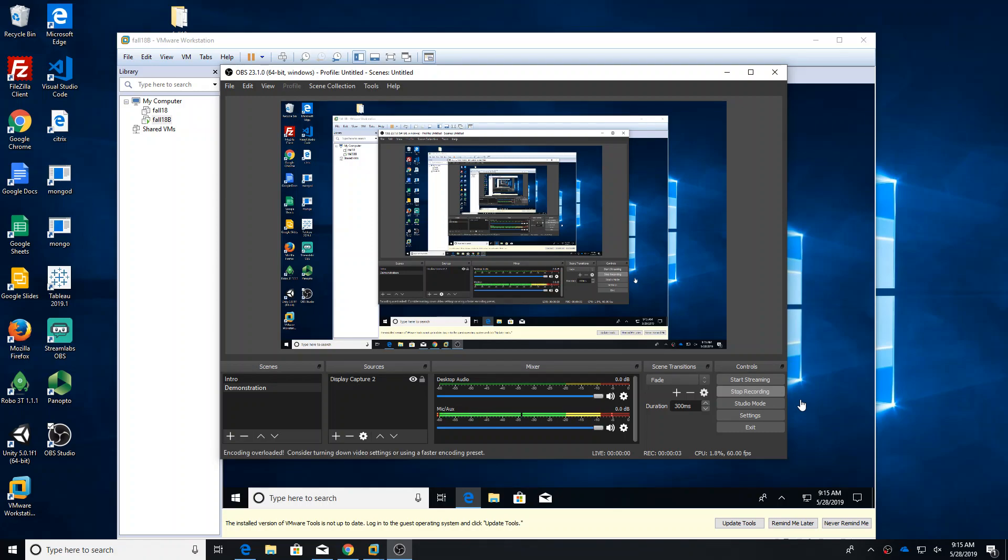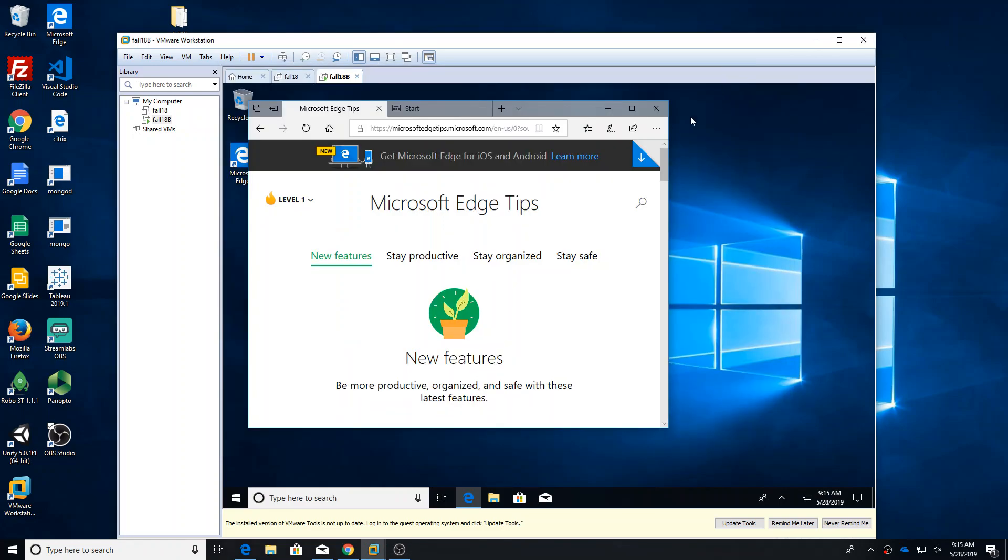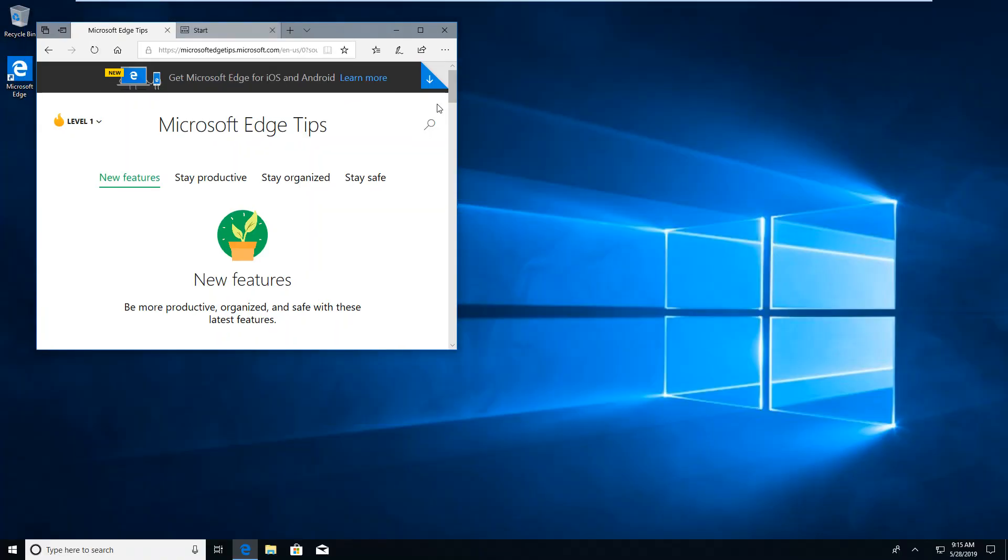Alright, I am going to lead you through installing PostgreSQL and PGAdmin. This is a clean copy of Windows. It doesn't have to be clean, but that's what we have here.